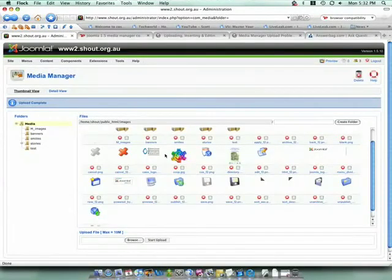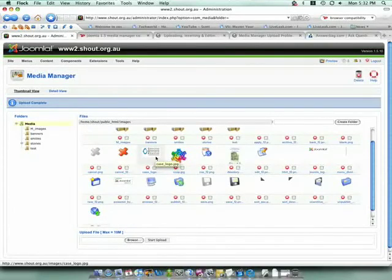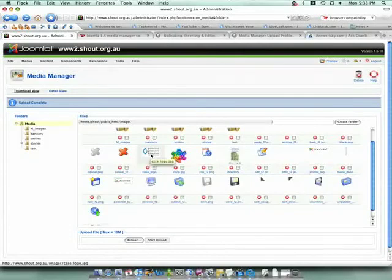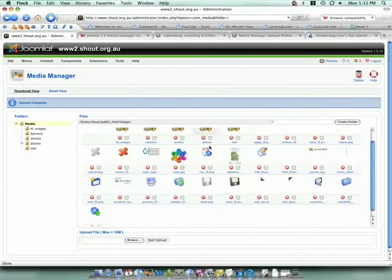So that's all it takes to upload an image to Joomla using the Joomla Media Manager. Now when you go to create a post, you'll be able to access the image that you've just uploaded. And that's all there is to it. Thanks for joining us, and we'll see you again soon.